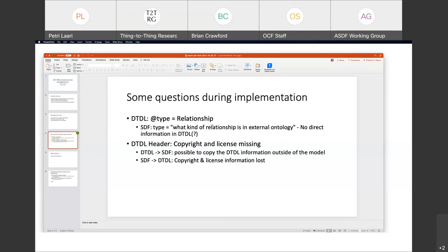The other thing I hit was copyright and license parts that are missing. I understand you have somewhere a generic copyright or license information that can be copied to SDF fields. But on the other hand, when doing SDF to DTDL conversion, we actually lose that information completely — we can't store it anywhere. We've gone back and forth on this internally — debating whether this information should be at each model level, or wrapped up in some grouping concept like an ontology concept. We haven't landed exactly where we want this to be yet.